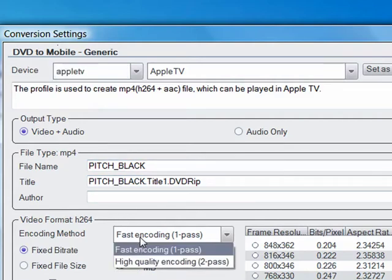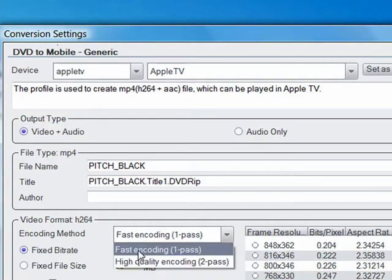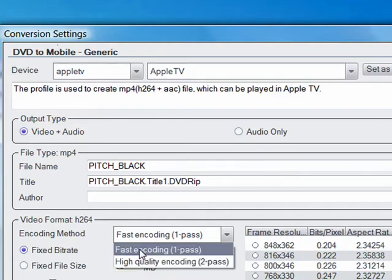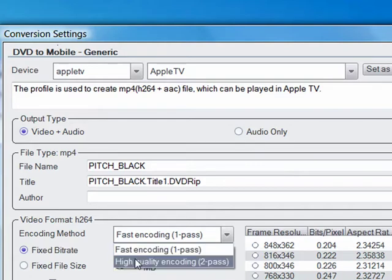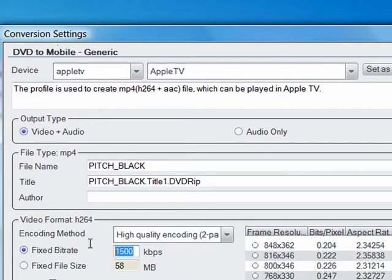Next thing you want to do is make sure that you never choose one pass unless you're short on time. Two pass will always give you a better quality video. But if you're short on time and you want a quicker rip then one pass might be your choice. I'm going to choose two.